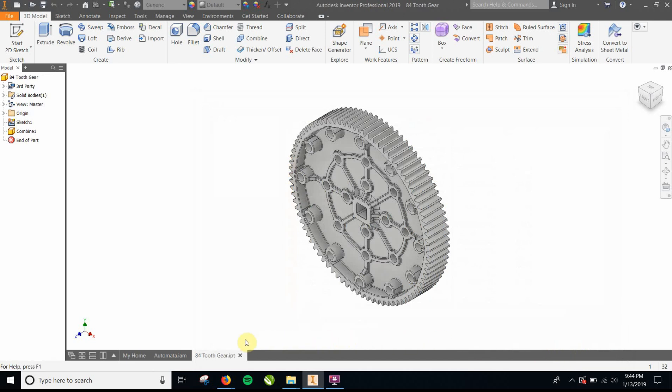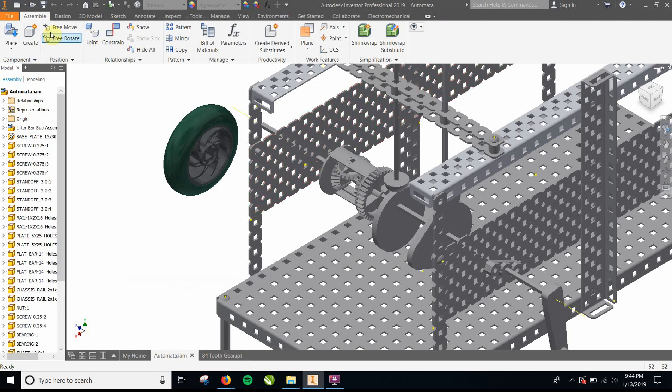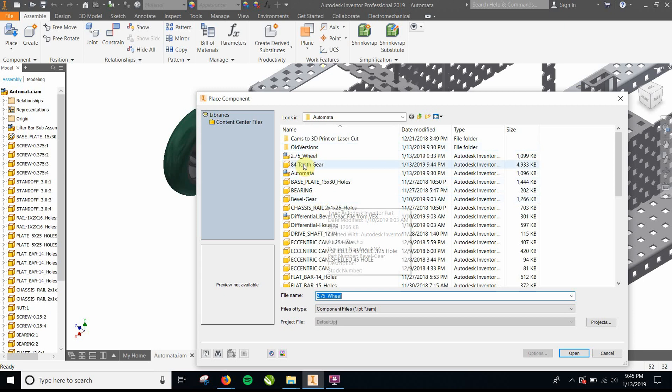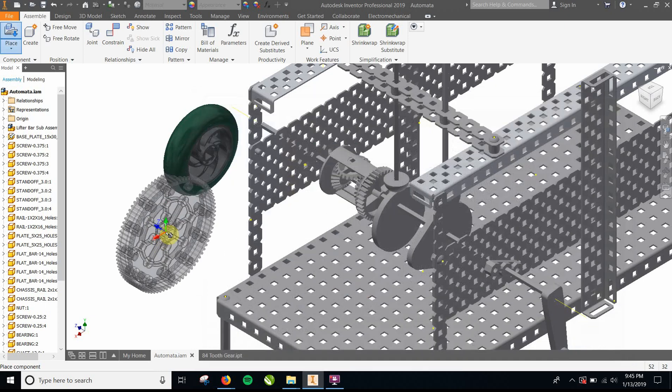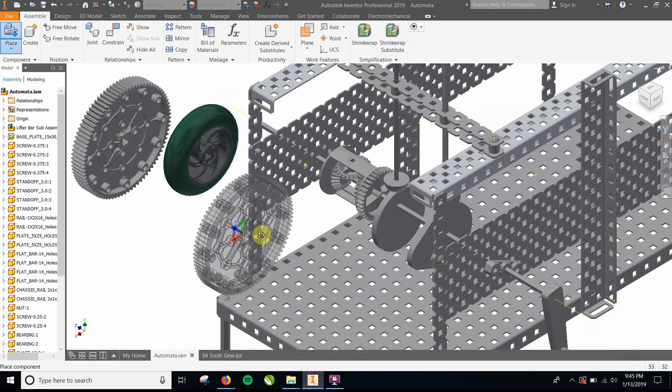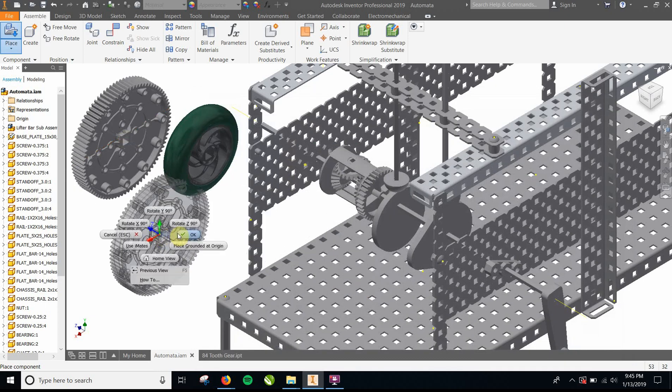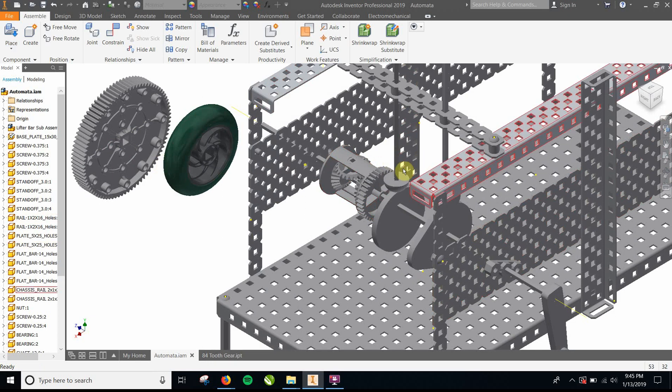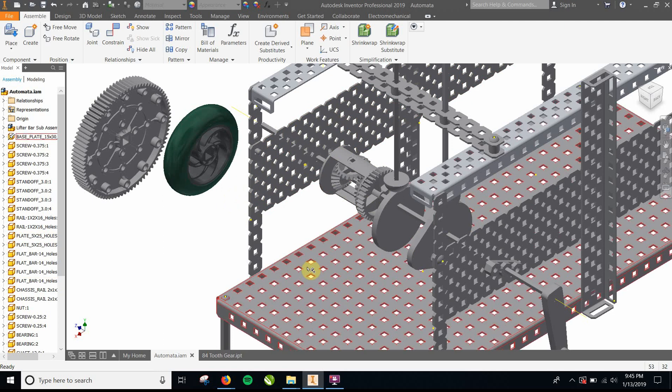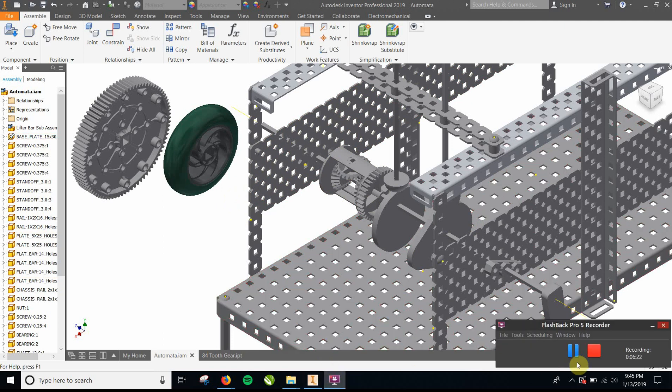And there it is. So it's in there. Now let's say I want to put this in here. I'm going to do place. And I'm going to do the 84-tooth gear. Open. Let's just put it wherever. And okay. And then I can constrain it to shafts, etc. So there you go. That's how you do it. Hope this helps.